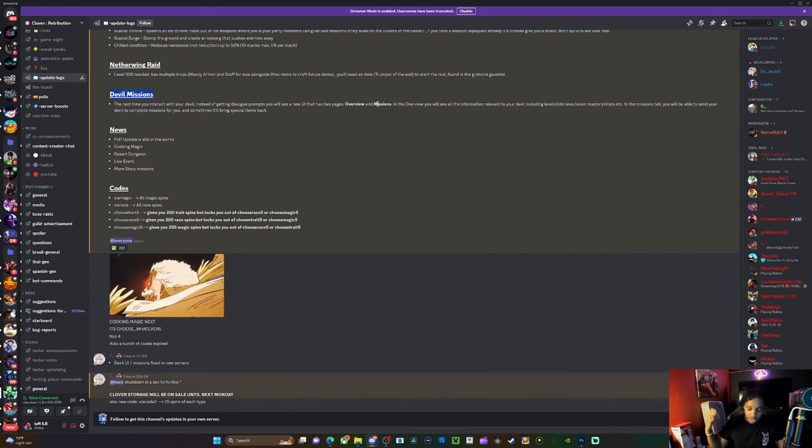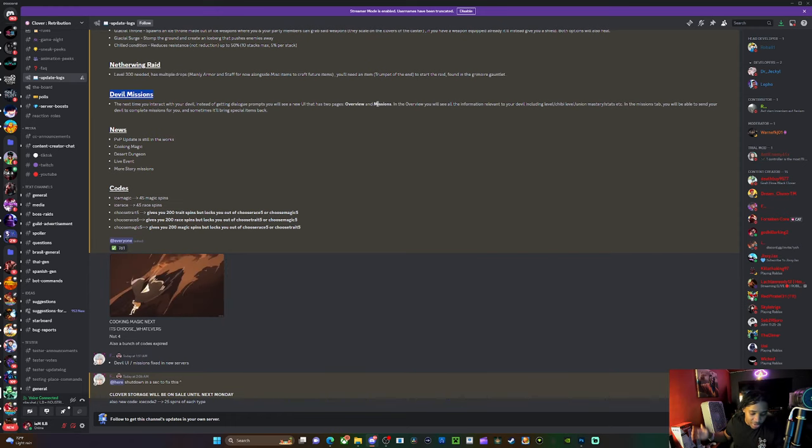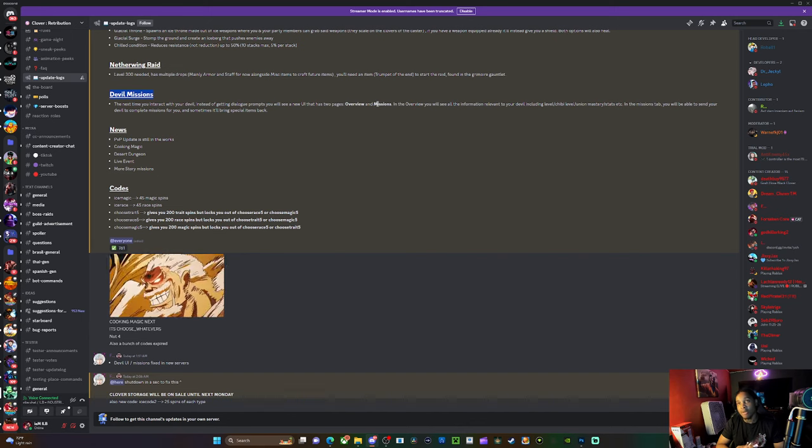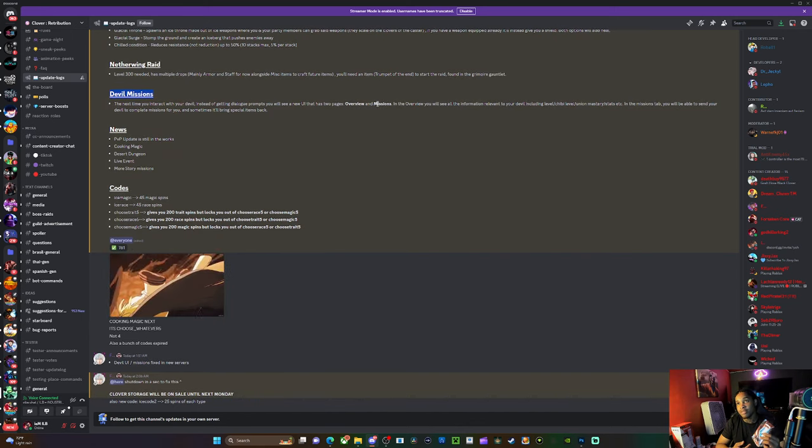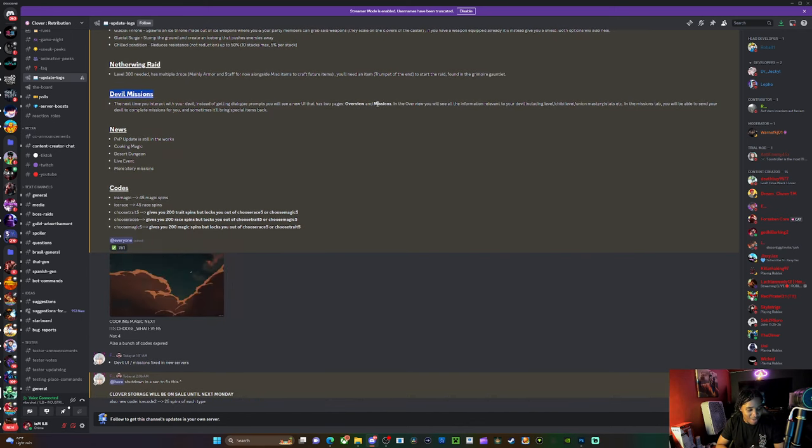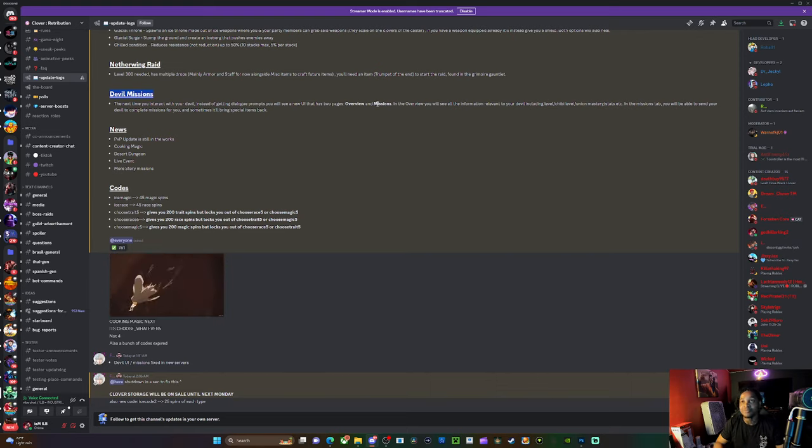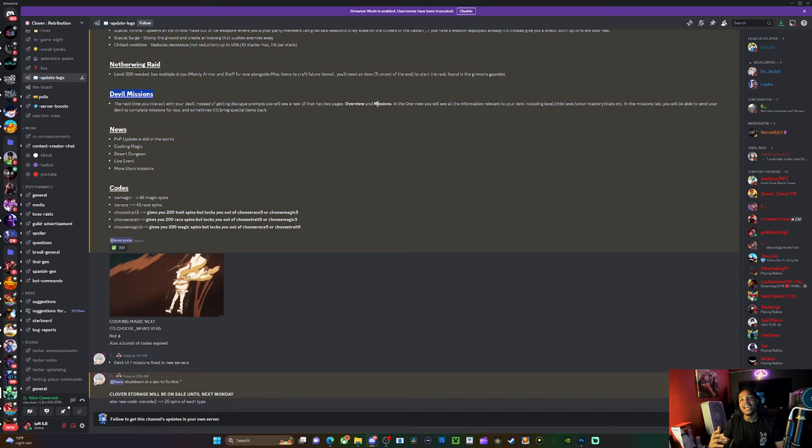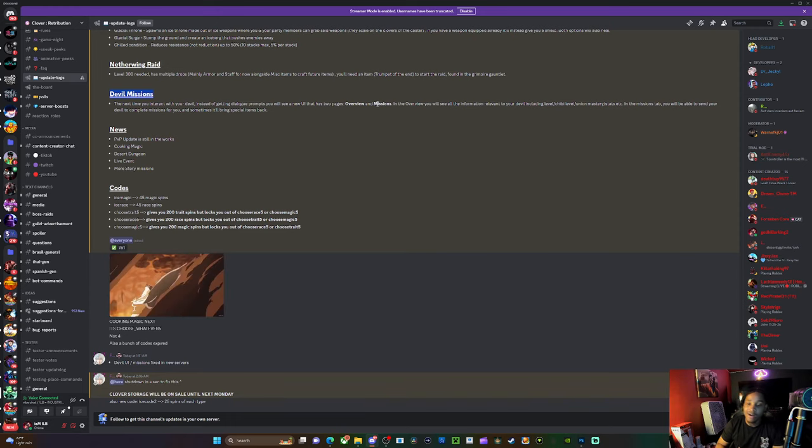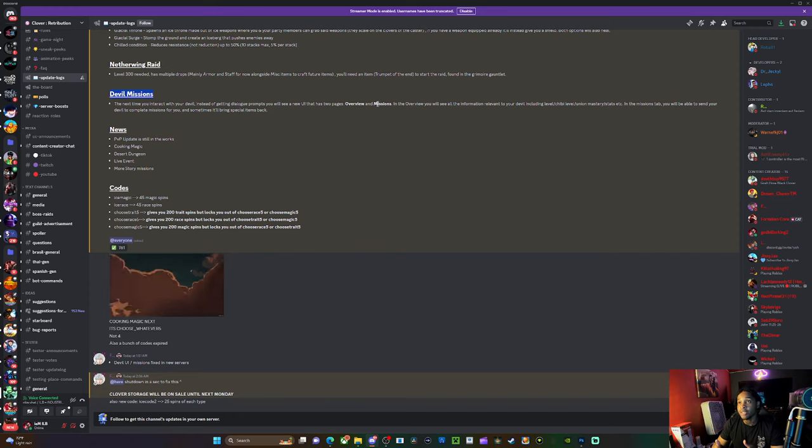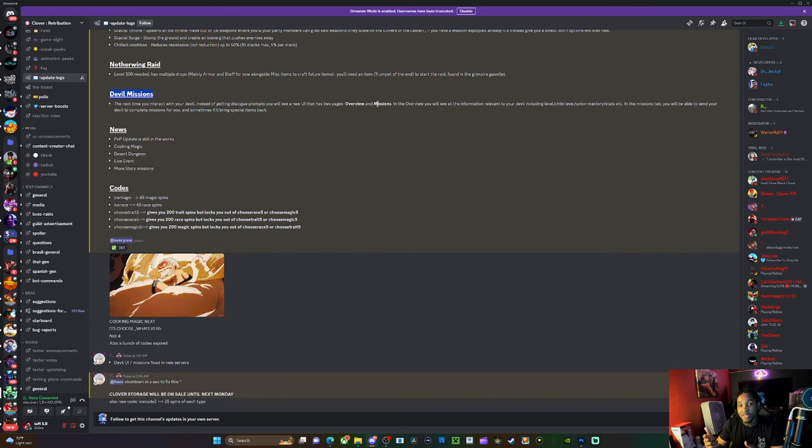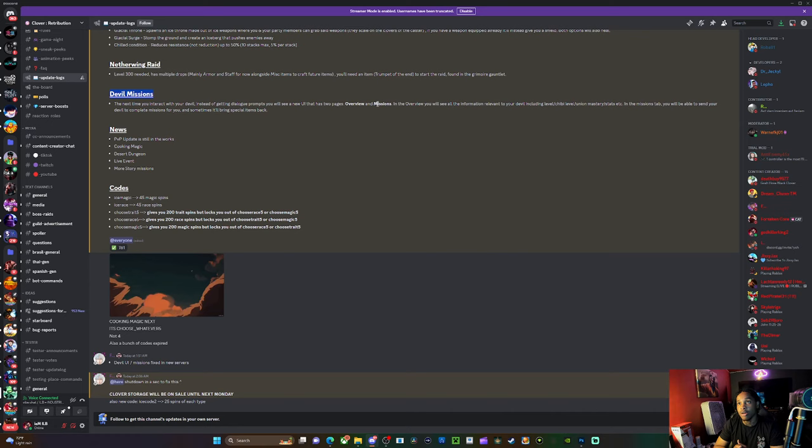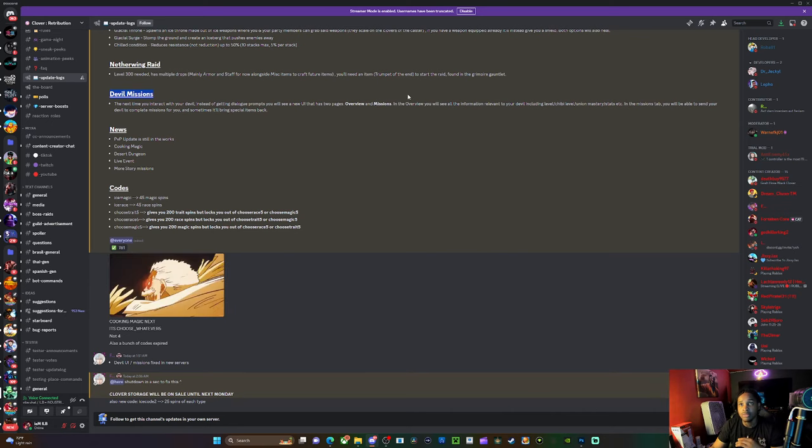I ain't gonna lie bro, pop tarts be slapping. Comment down below if you be messing with pop tarts the way I mess with pop tarts. But you know, enough wasting time. Let me know what y'all want to see for this update. I'm obviously gonna have ice magic showcase out for y'all tomorrow or today, later today, whatever.